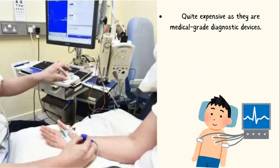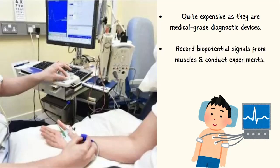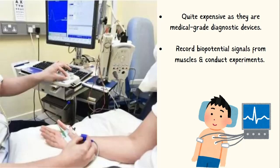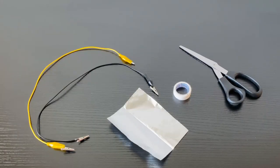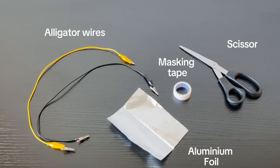Muscle sensors are typically quite expensive as they are medical-grade diagnostic devices. But to be affordable, we can create our own EMG machine out of the micro:bit and record biopotential signals from muscles and conduct experiments.